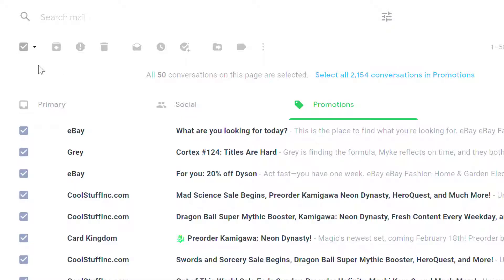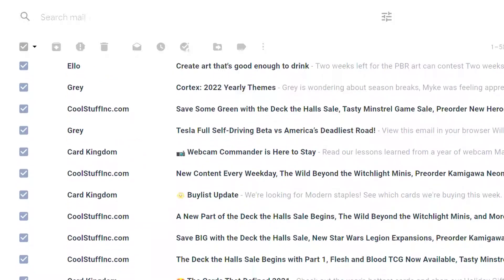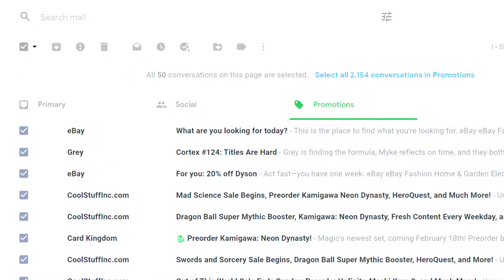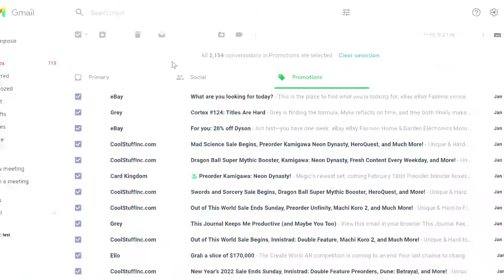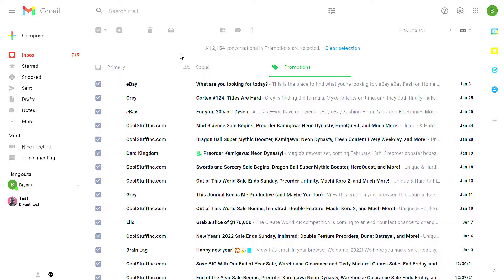But when I select all of these messages, it only selects 50 conversations that are visible on this page. It doesn't select all 2,000 conversations that I may have. If I want to select all of these conversations, I use the Select All button, and then I click on the Select All Conversations. This doesn't just select the 50 conversations that I can see. Instead, it selects all the conversations that are available, in this case, a little over 2,000.